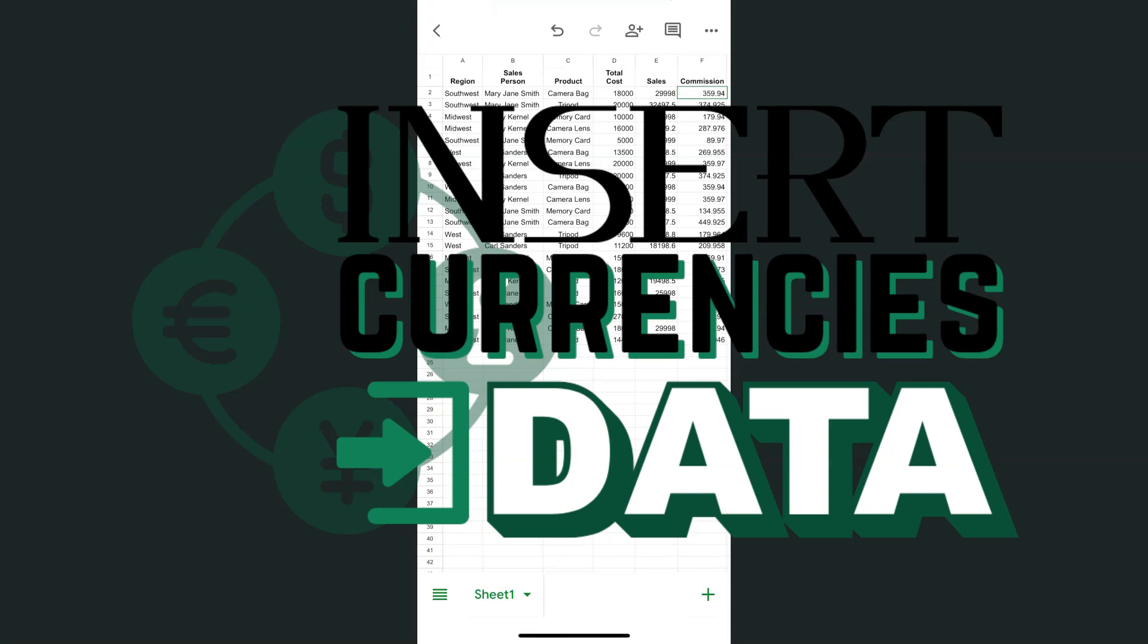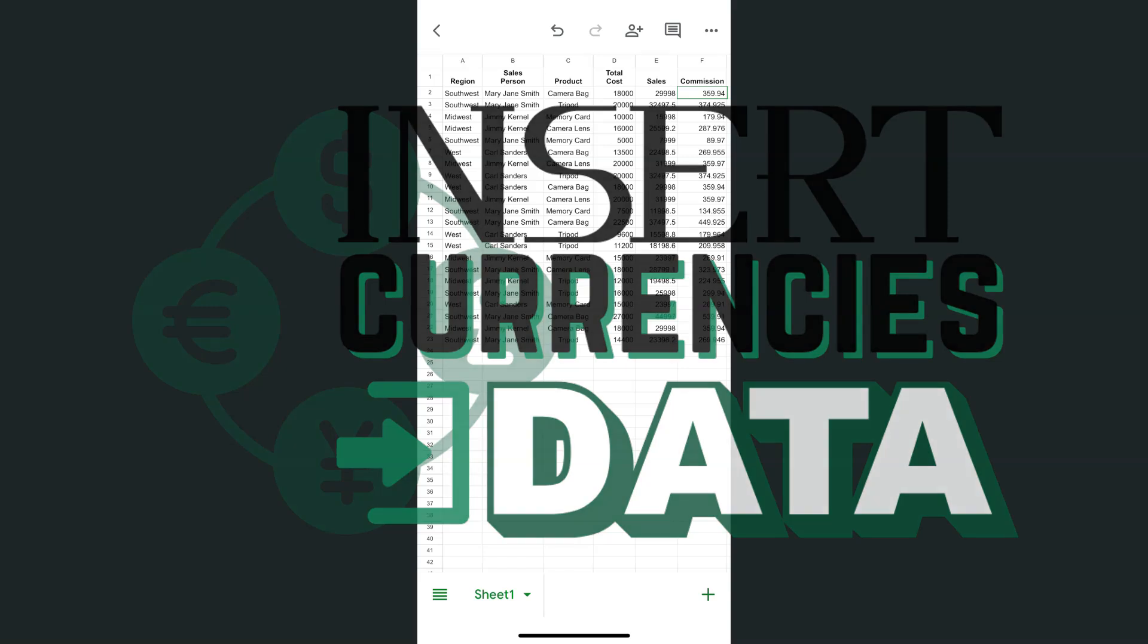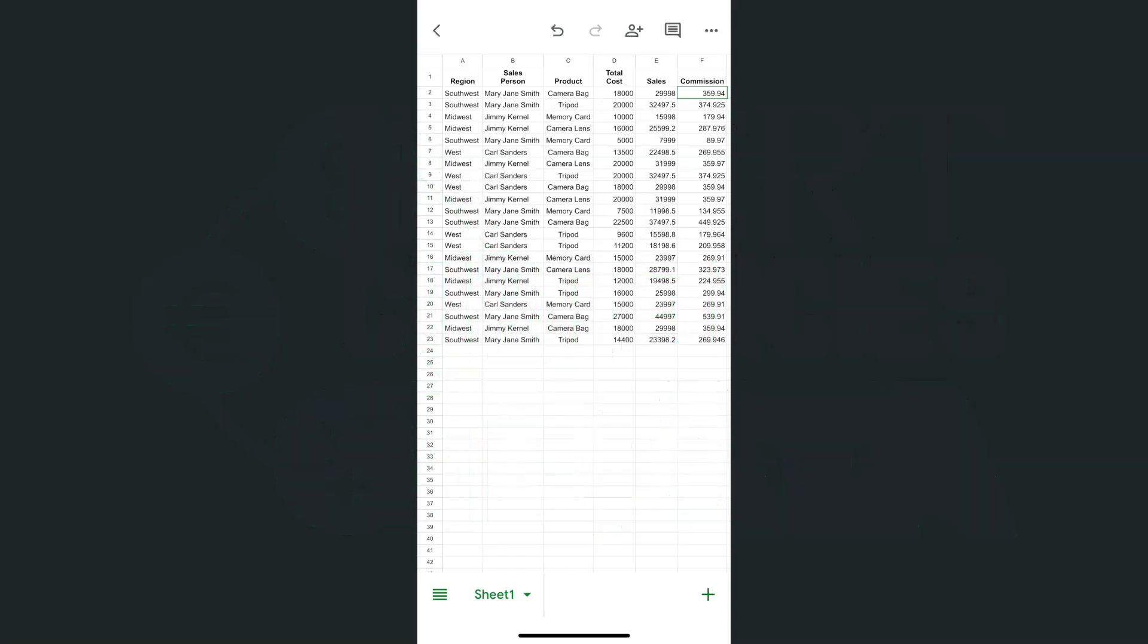In today's video, I'm going to show you how to insert currencies in your data in the Google Sheets mobile app. I have the Sheets app open right here on my iPhone. Whether you're using iPhone or Android, inserting a currency onto your data is quite the same process. Whatever I do here would be the same if you were to do it with an Android.